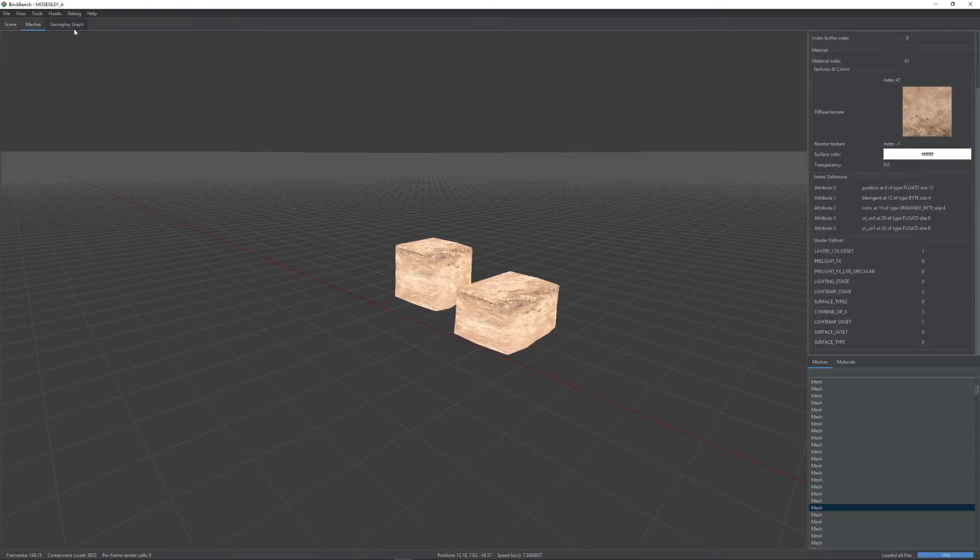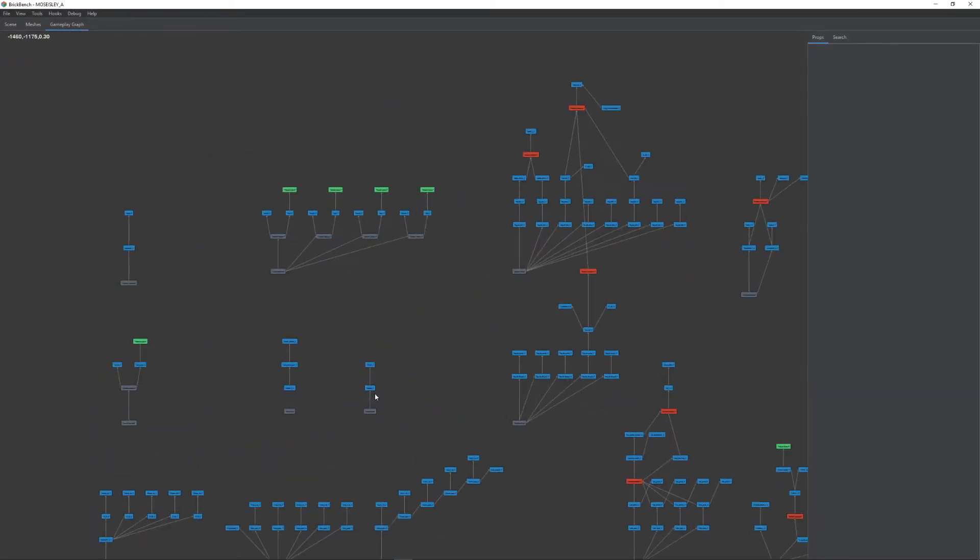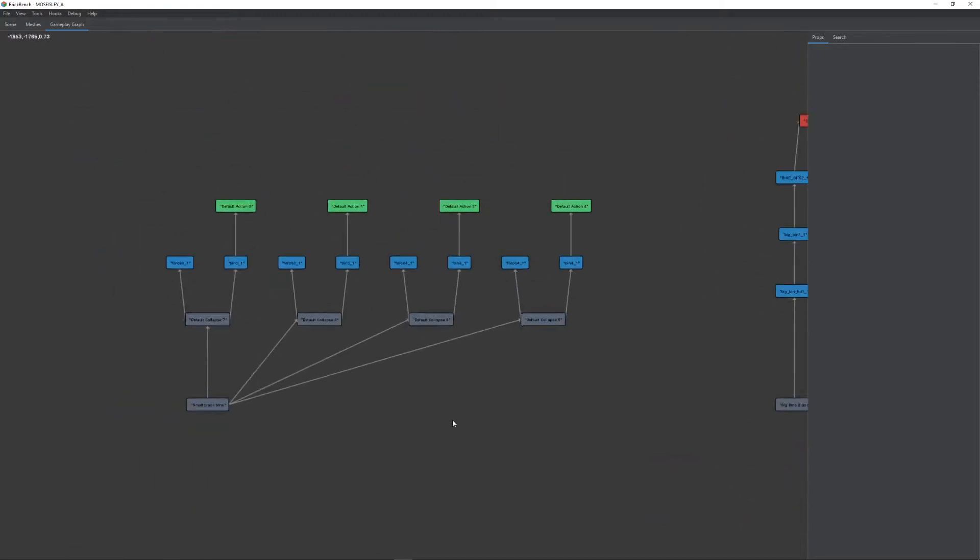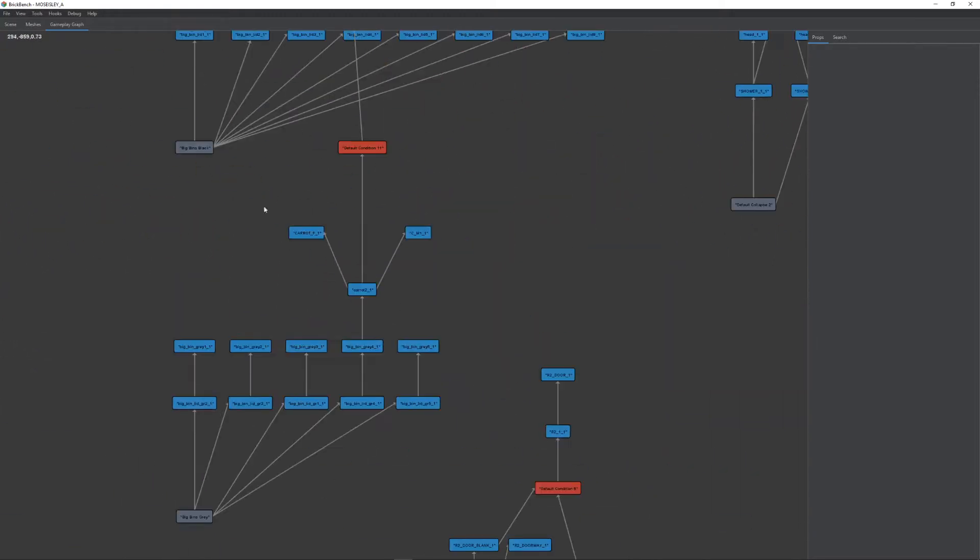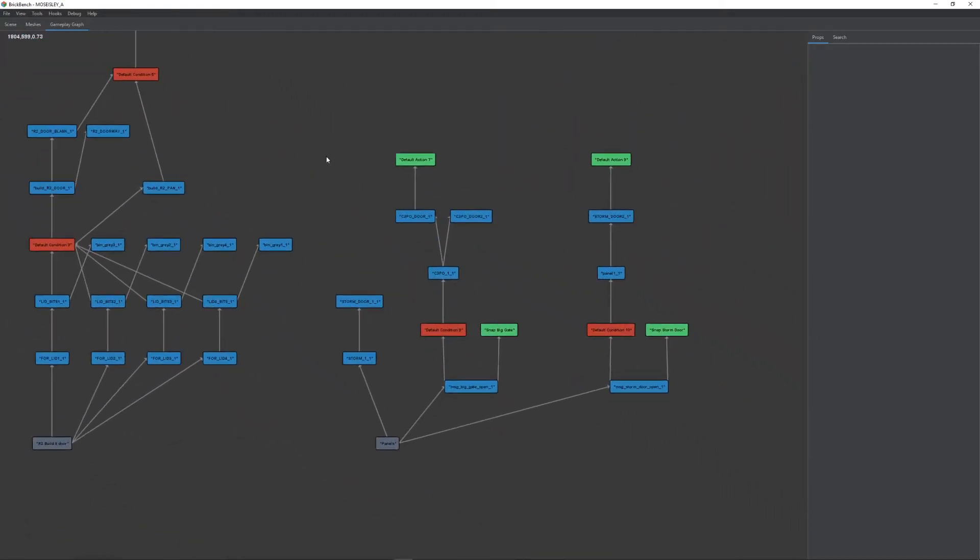The last thing is a gameplay graph, which shows you the flow graph for stuff like gizmos. So this is what's going to handle, for example, what lever you have to pull to open what door, what they have to blow up to do some other action, stuff like that.